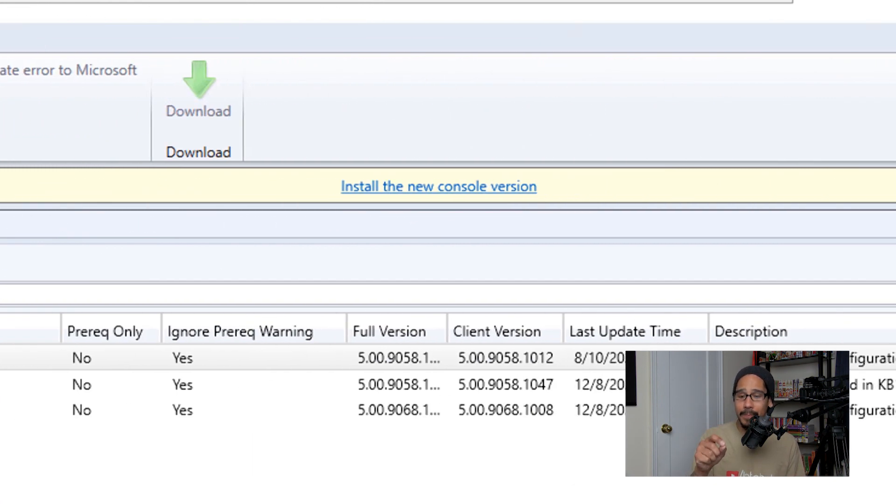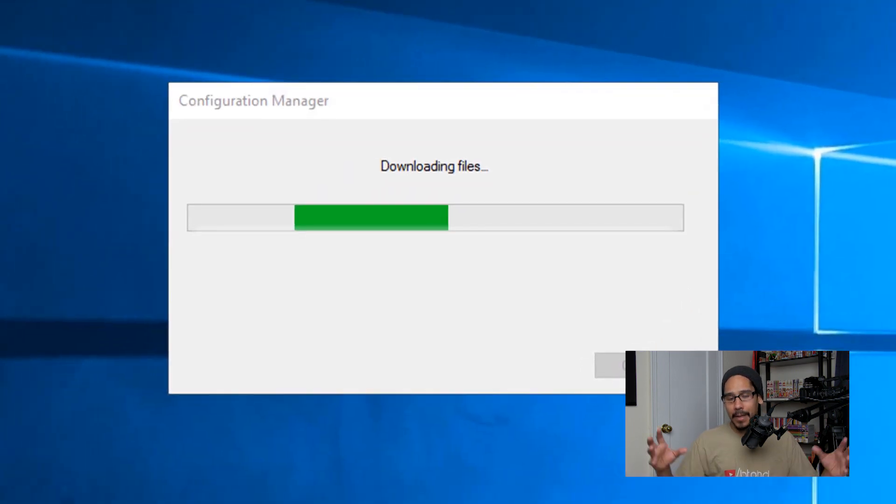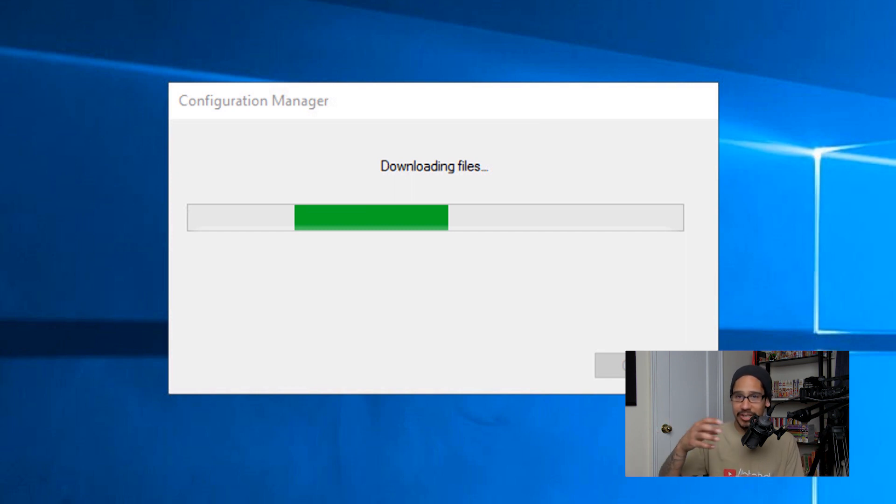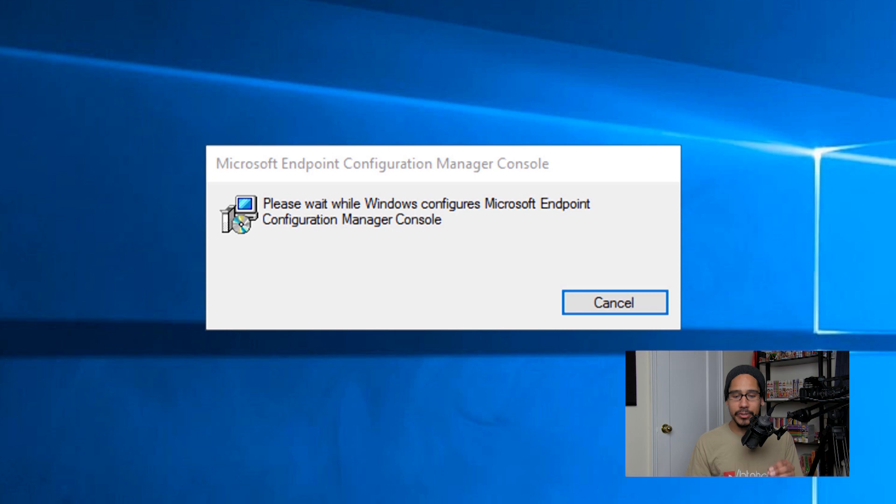When you click on that, your console is going to automatically close up. You're going to get this dialog box that it is downloading the files, so just let it be. Eventually you're going to get the Microsoft Endpoint Configuration Manager Console, which is the correct name.